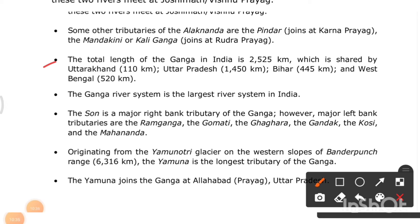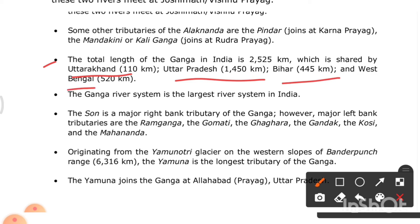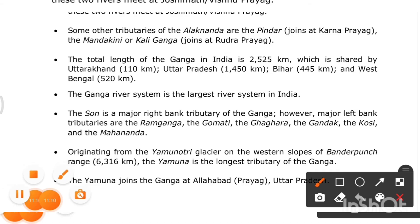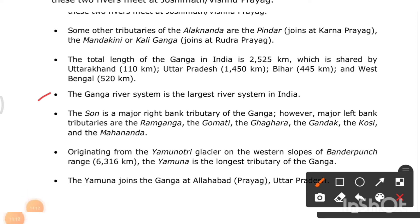The total length of the Ganga in India is around 2,525 kilometers — shared by Uttarakhand (110 km), Uttar Pradesh (1,450 km), Bihar (445 km), and West Bengal. A major part of the Ganga flows through Uttar Pradesh. The Ganga river system is the largest river system in India.